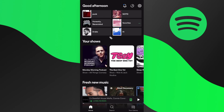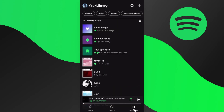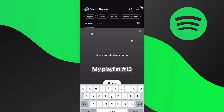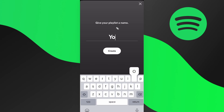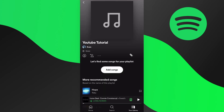What we want to do is find our library, so let's go down to the bottom where it says 'Your Library.' Let's go ahead and create a brand new playlist by tapping on this plus icon, and let's just call this 'YouTube Tutorial.' I'm going to go ahead and create this new playlist.